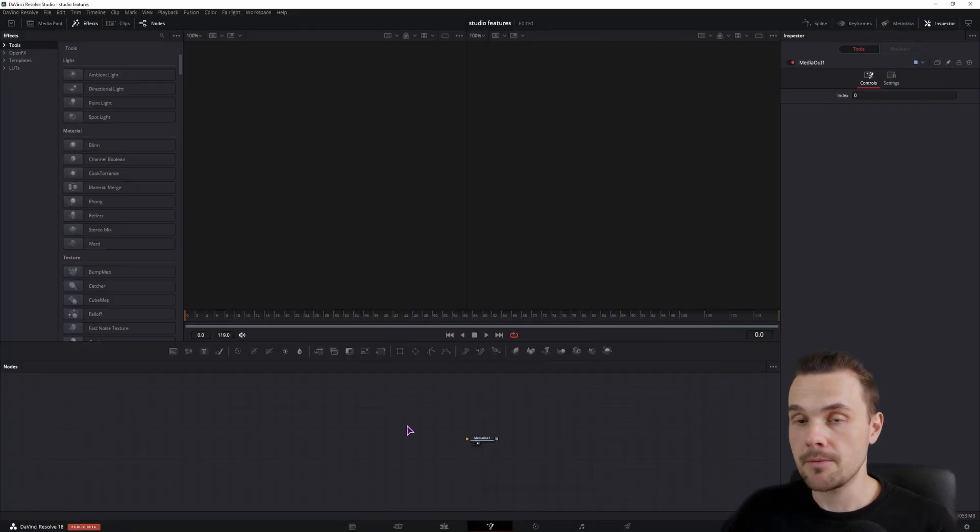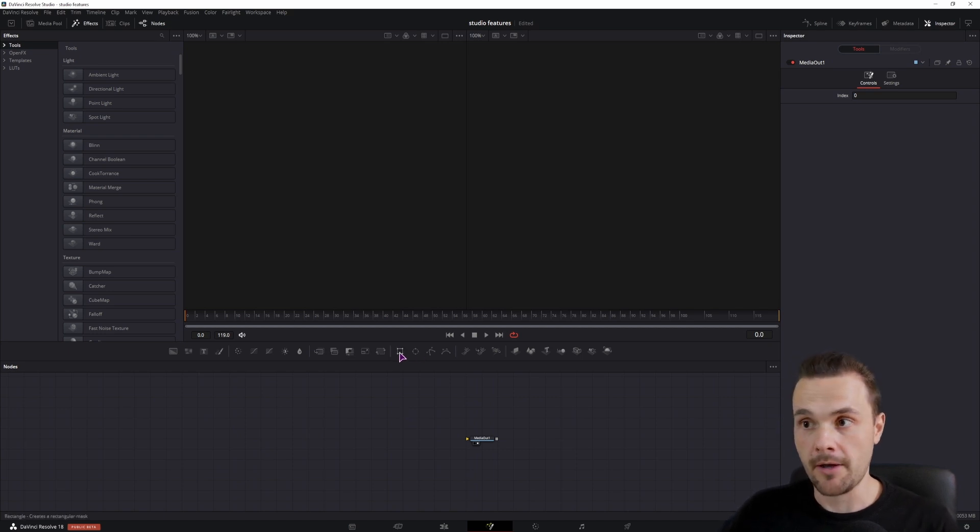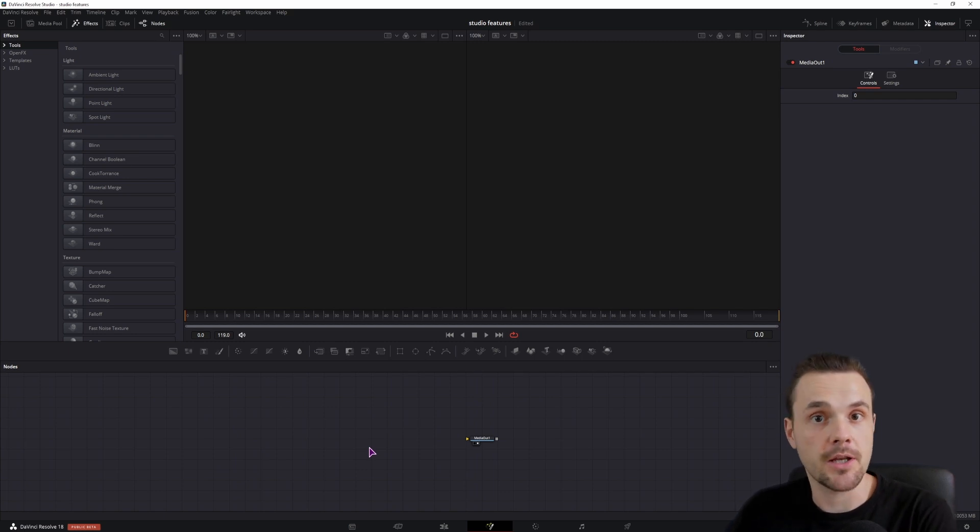Now the first thing that we want to do is to make the text speech bubble background. Now we could use the polygons, rectangle or an ellipse, but we'll have an easier time if we actually use the shapes.